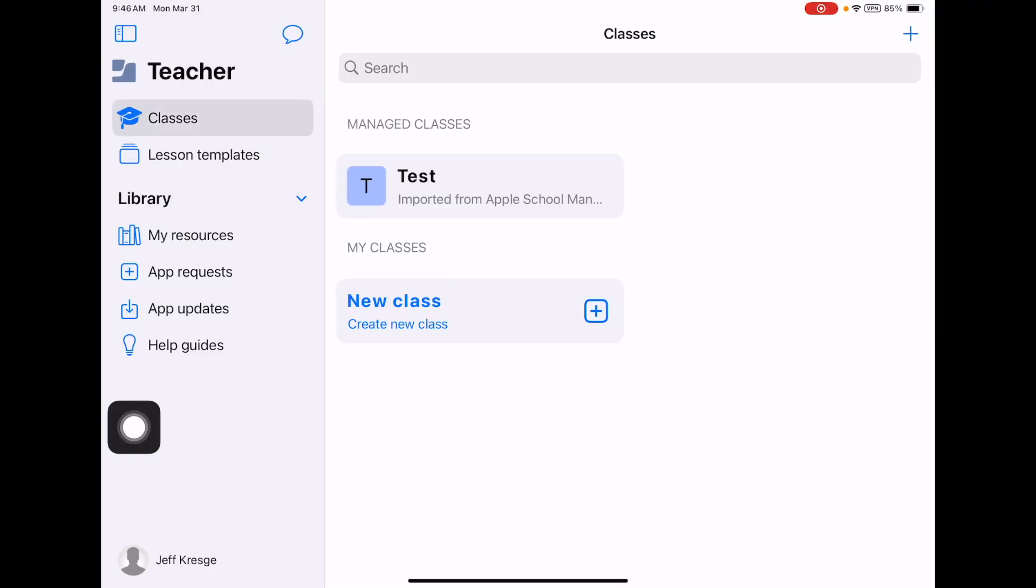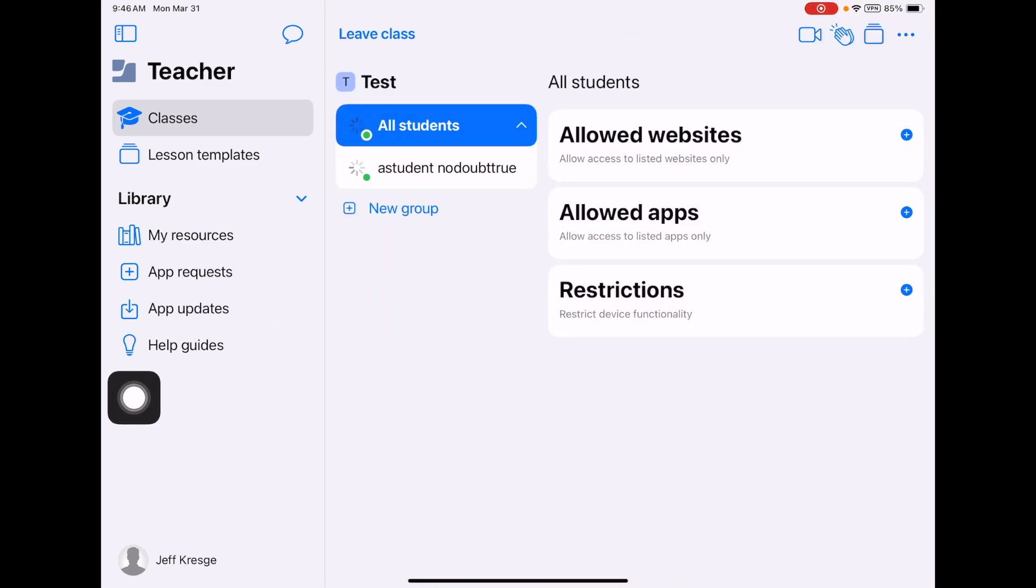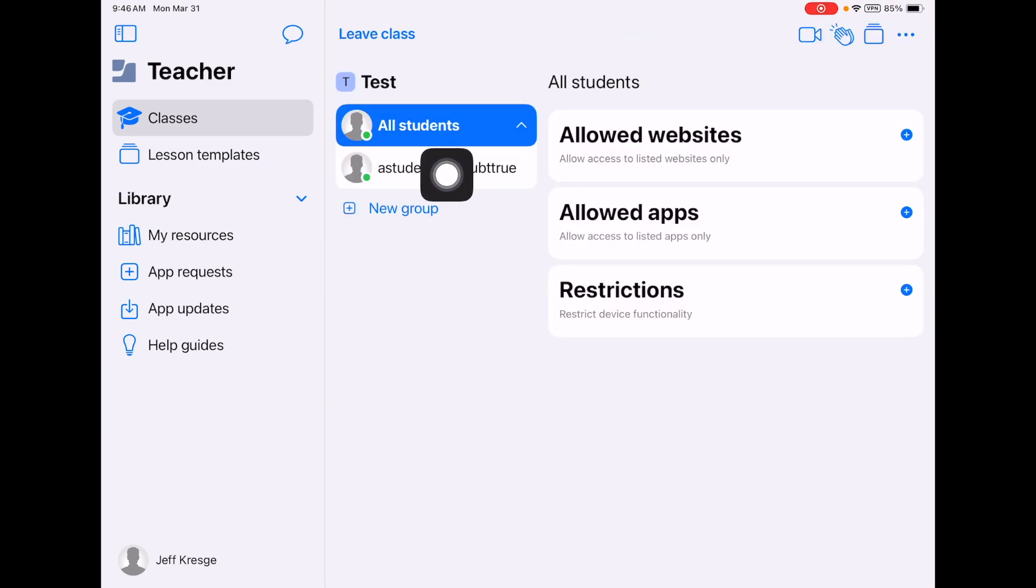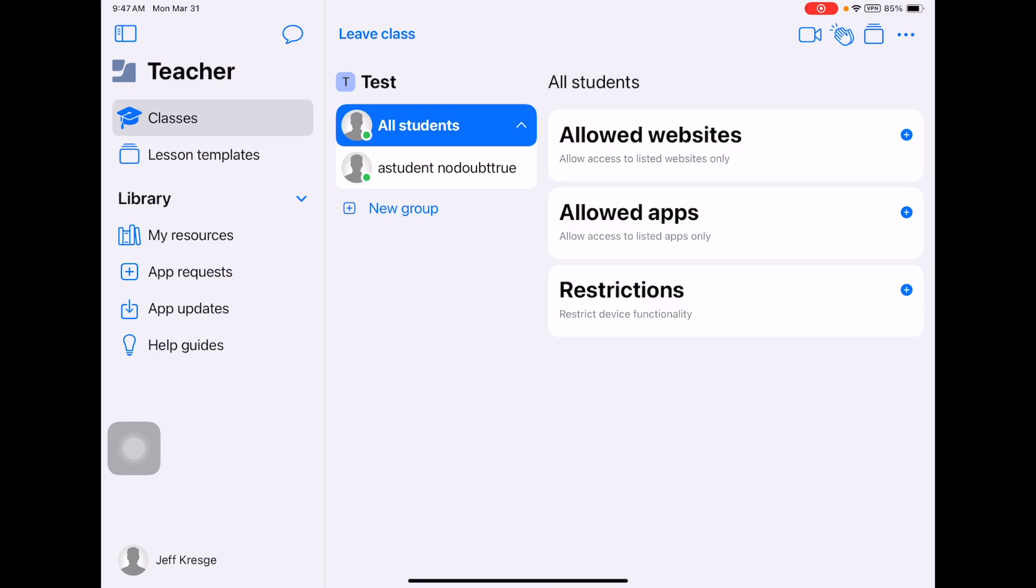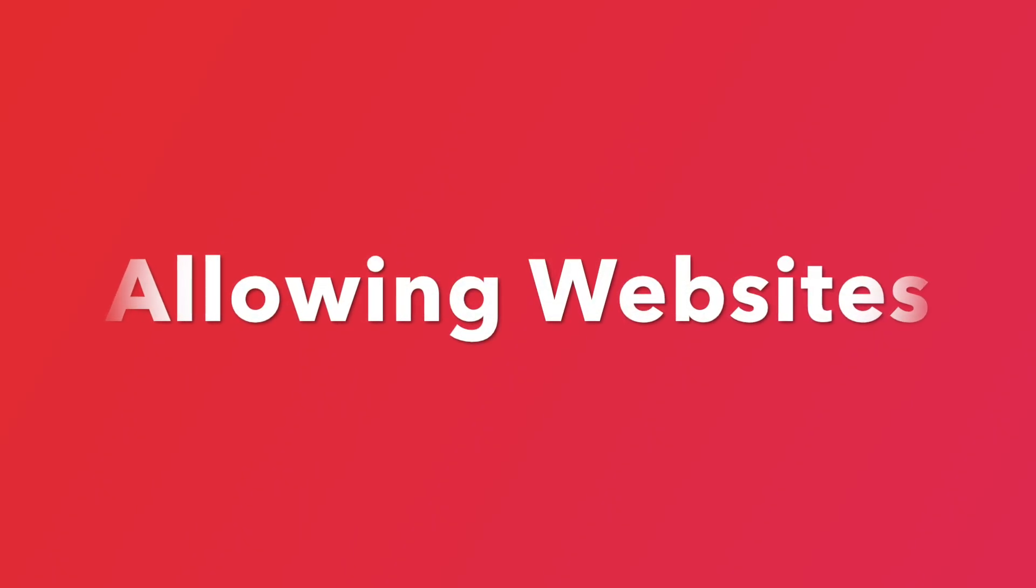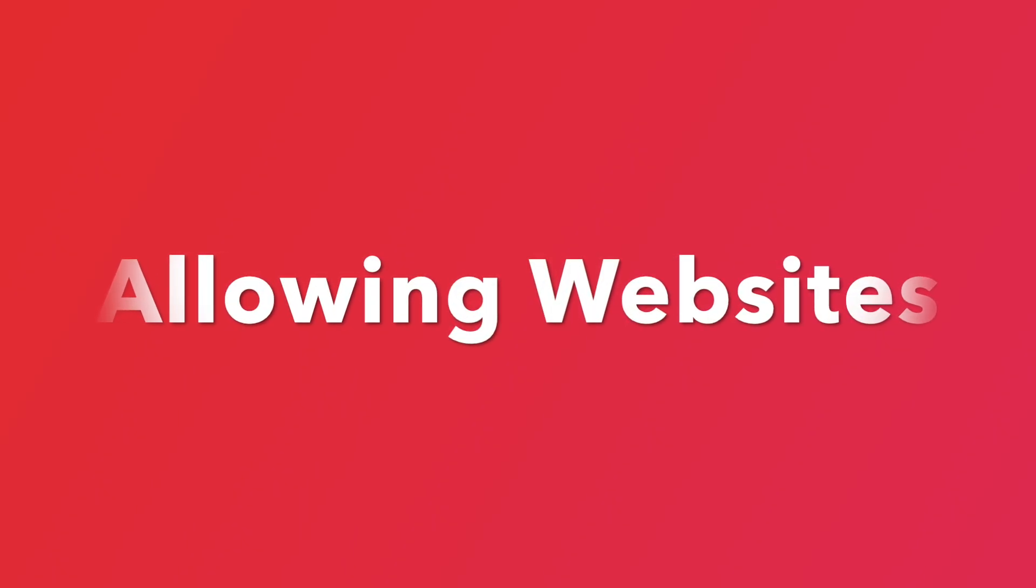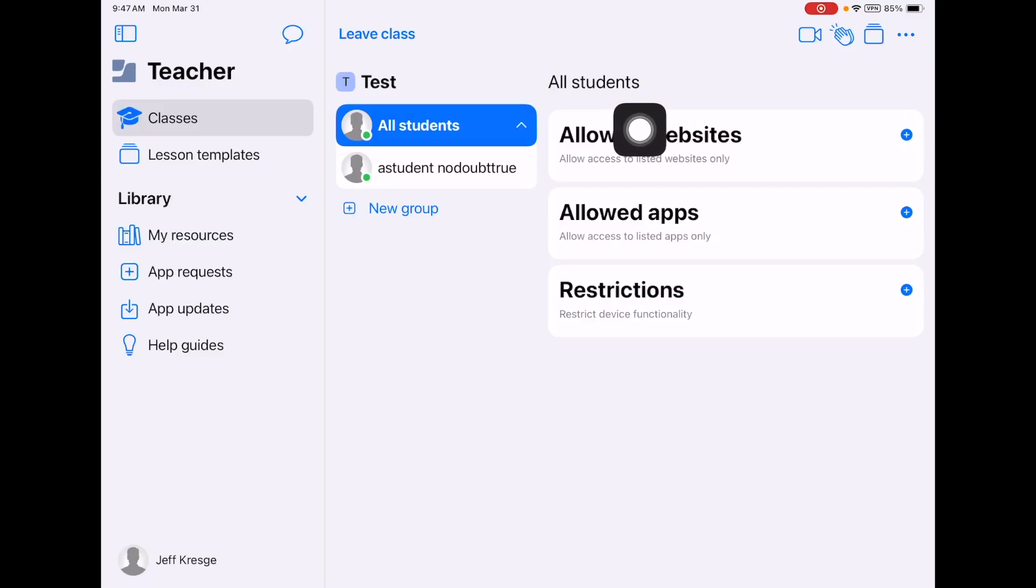Let's go back to classes now and dive into a class. If I tap class, I've got one student in this class. All of your students will be listed. I've got one. His name is a student, no doubt true. The way that Jamf works is once you turn the class on by tapping that class, all of the restrictions that you apply to your students will go on.